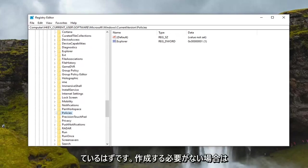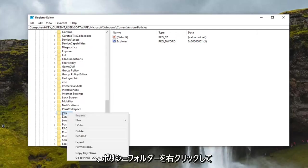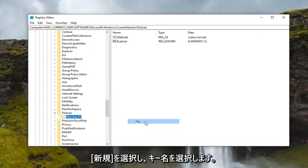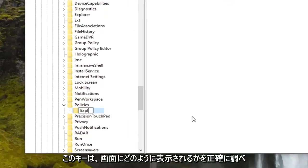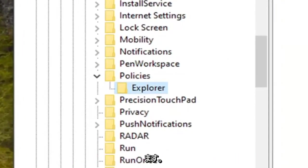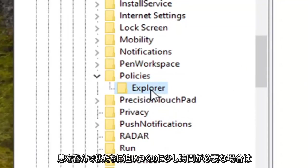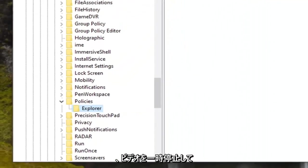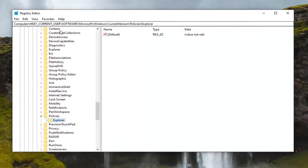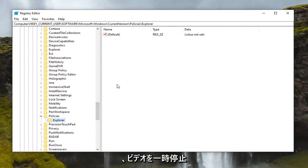If there is not, we're going to have to create one. Right click on the Policies folder, select new and then select key. Name this key Explorer, exactly how it appears on my screen here. If you need a second to catch up, you can pause the video and see that the file path up at the top of the screen indicates each subfolder we've gone under to get to this point.